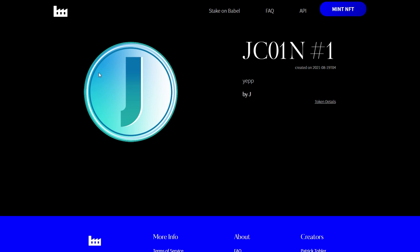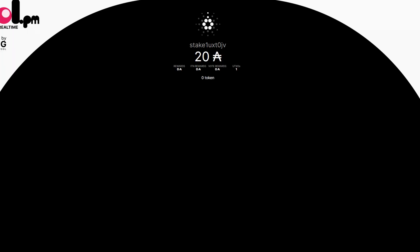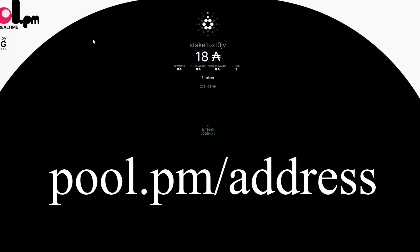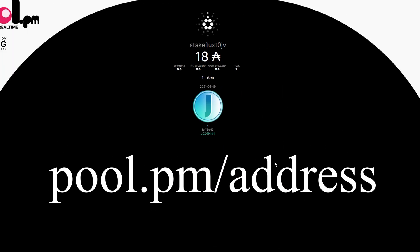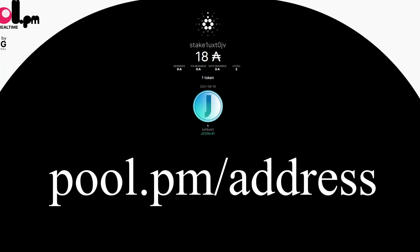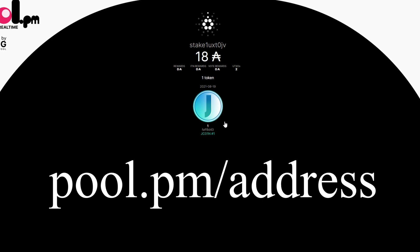Now if you want to view the token in your wallet to prove that it's there you can go to pool.pm backslash the address of your wallet and it'll display the amount of ADA in your wallet and then any NFTs associated with that wallet.